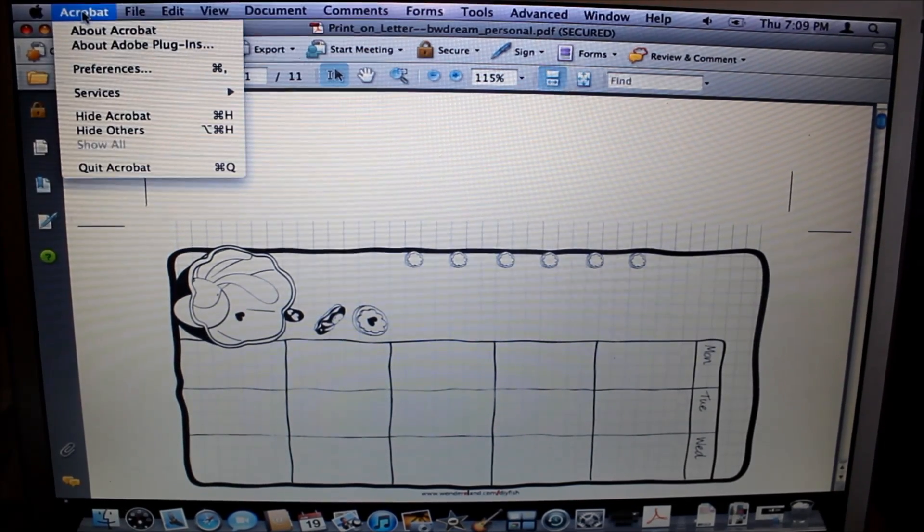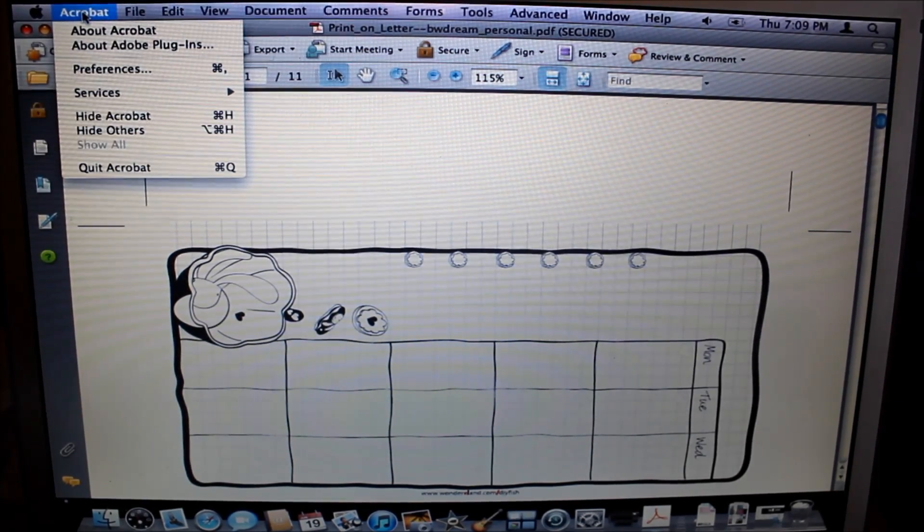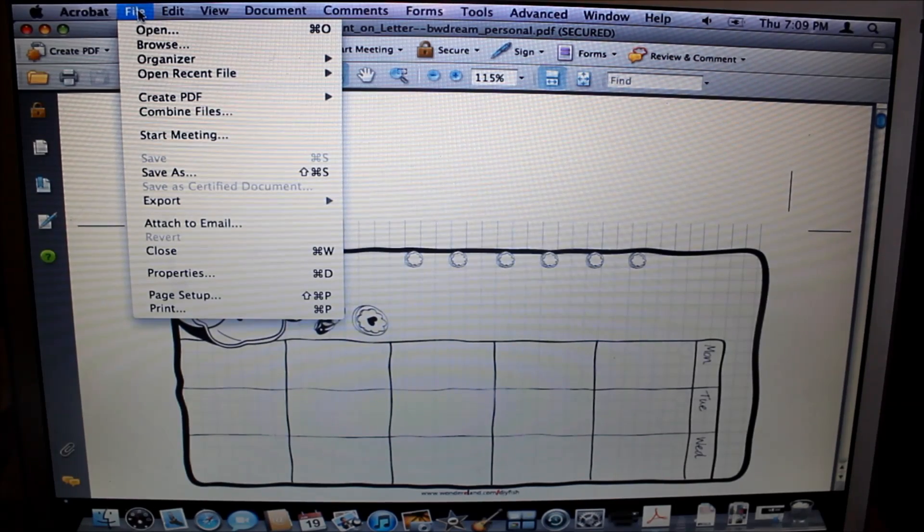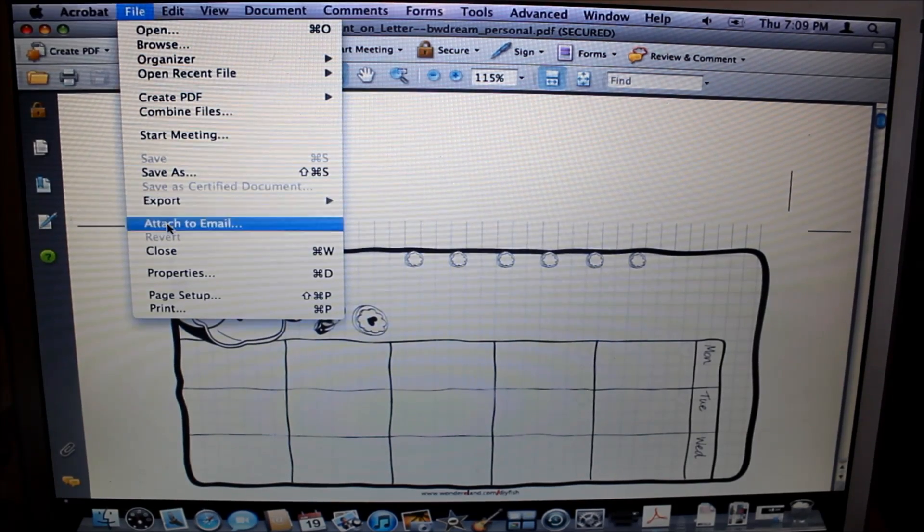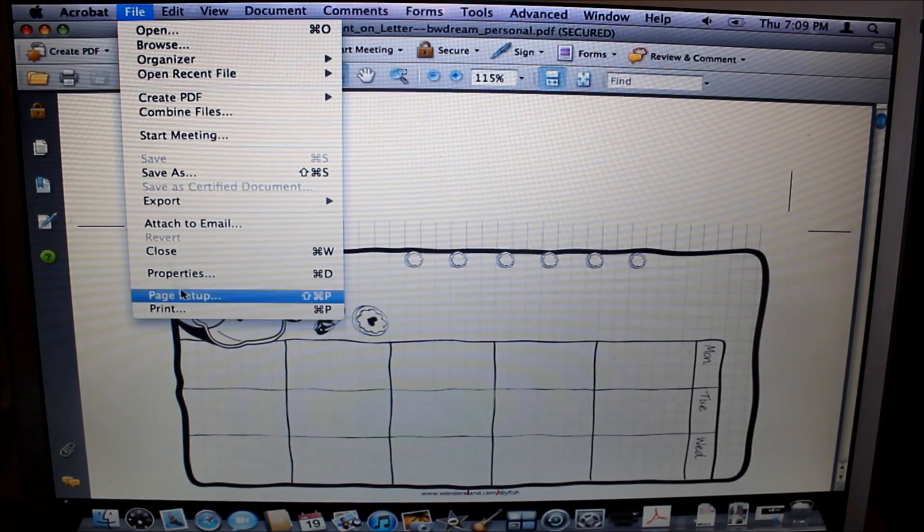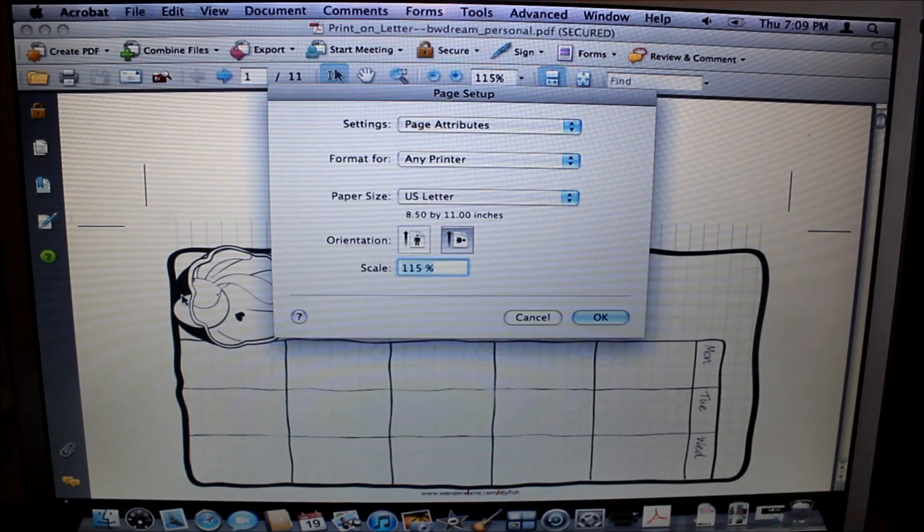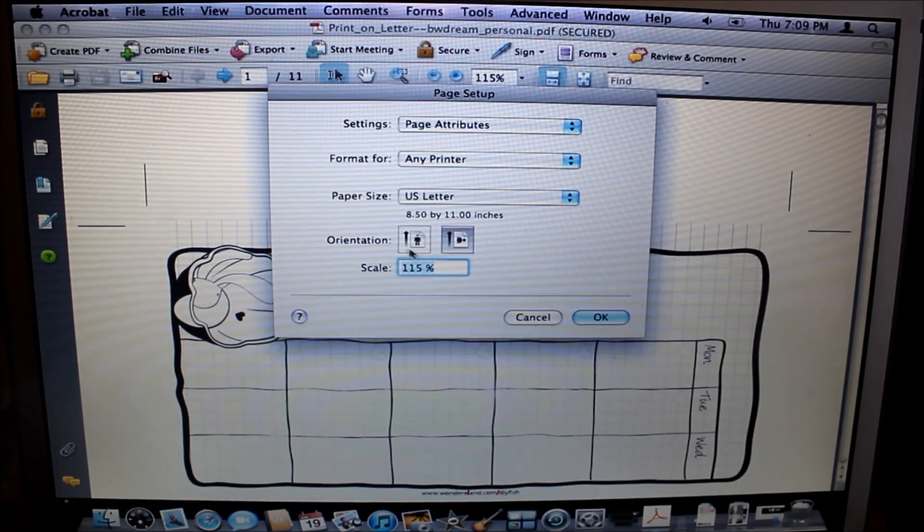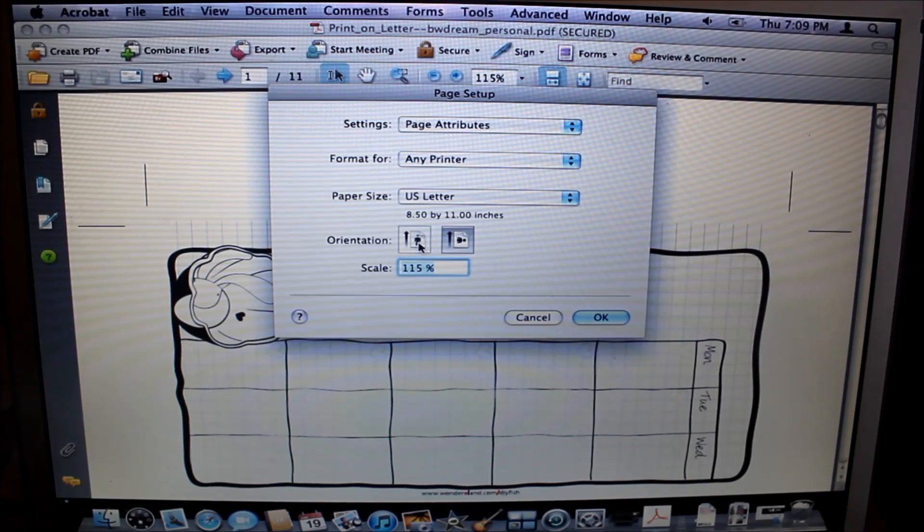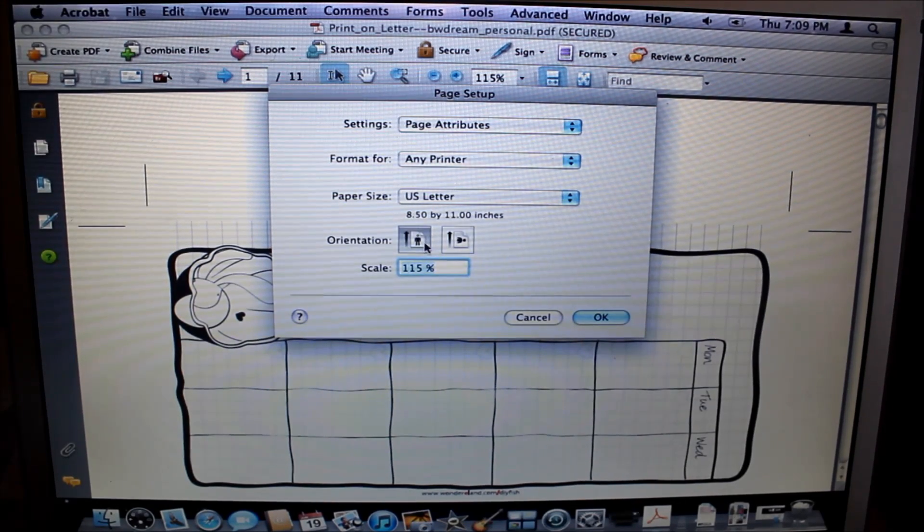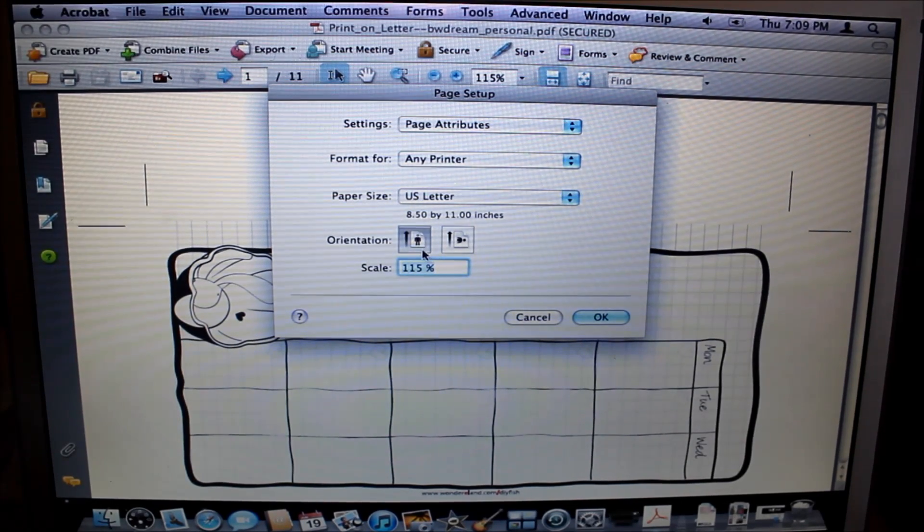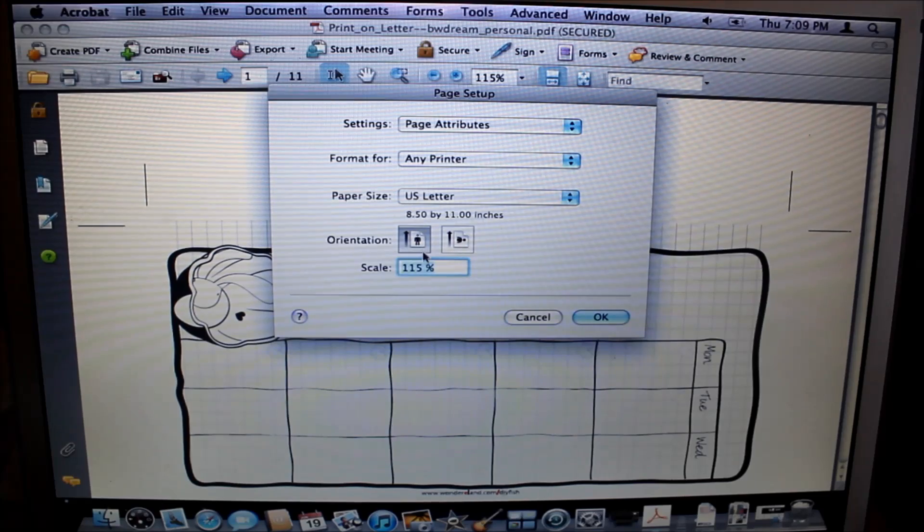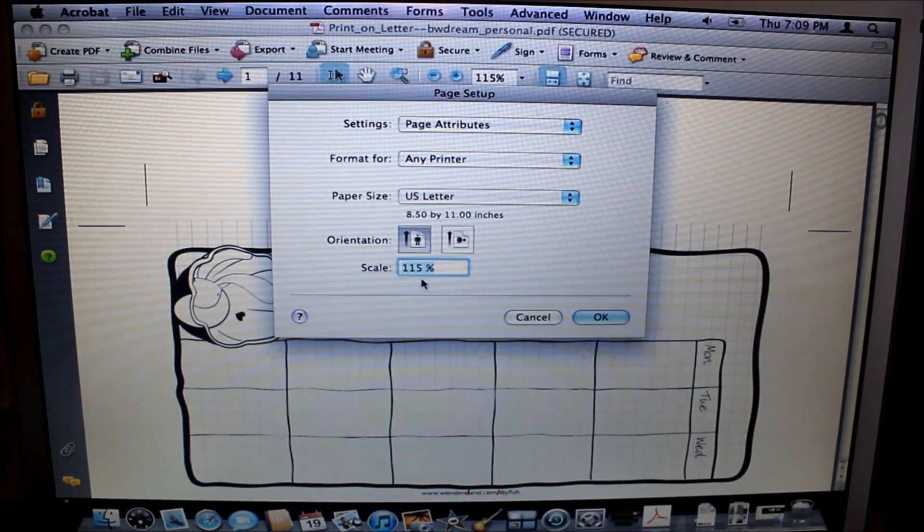The first thing you want to do is go to Acrobat, go to File, and actually go to Page Setup. Page setup typically mine is usually defaulted to the man standing right side up, and it's usually at 100%.